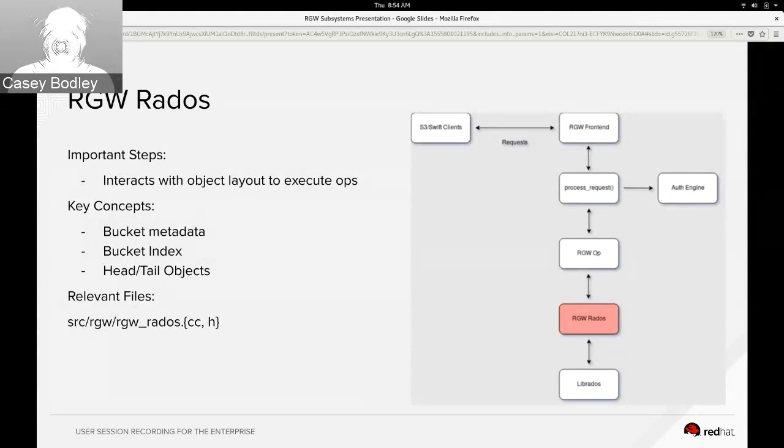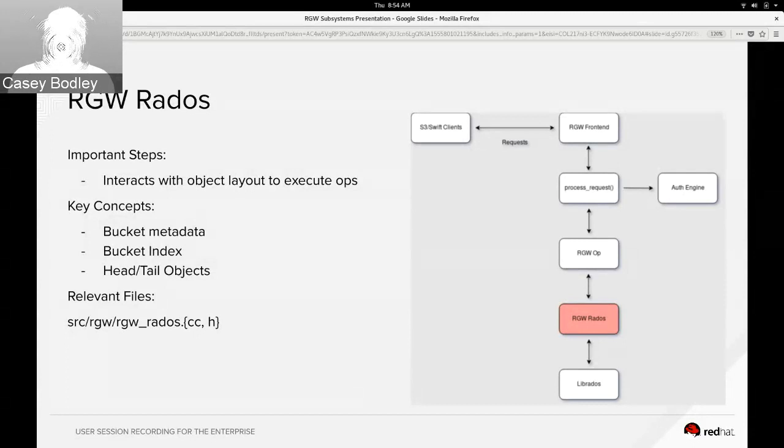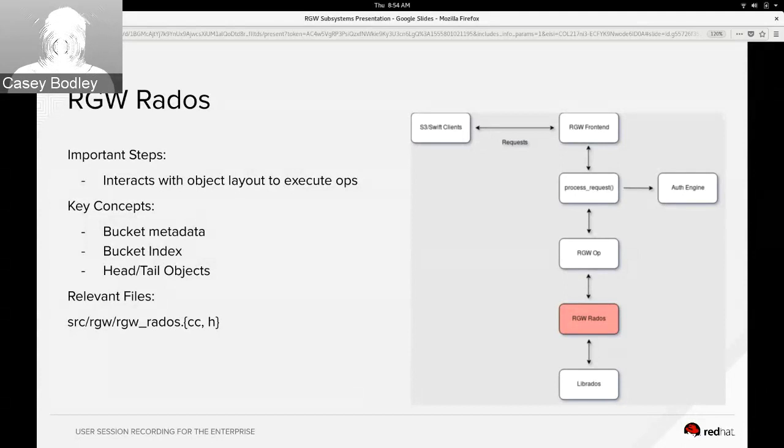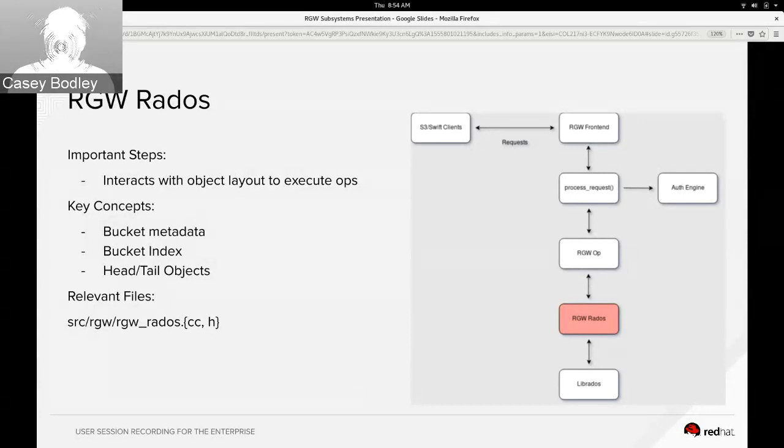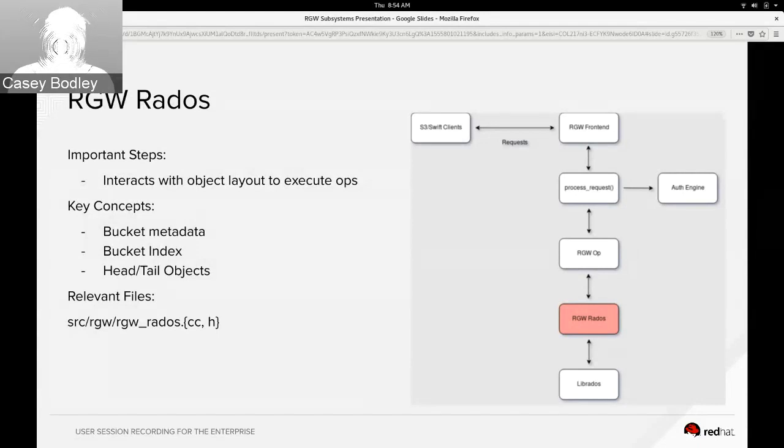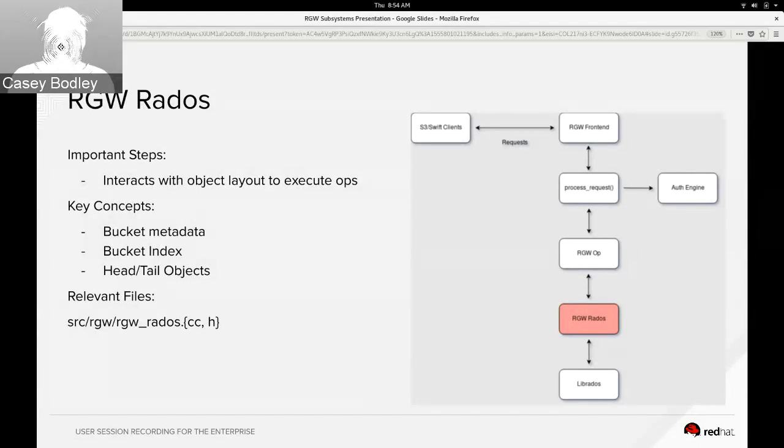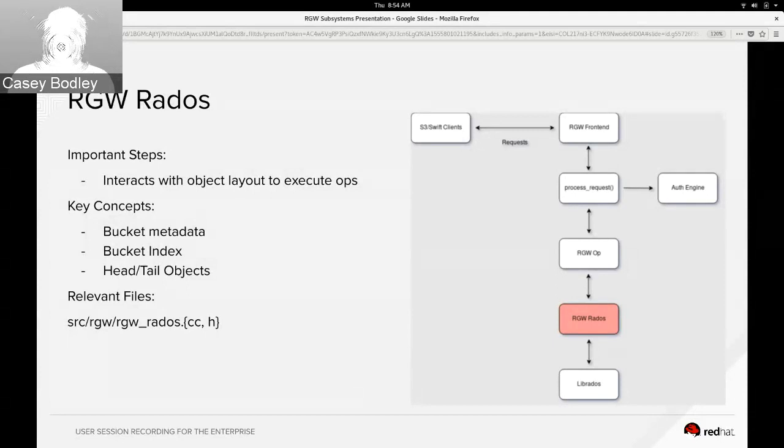There's also a bucket index for each bucket that contains the list of all of the objects that are contained in it. And buckets can get really large, so we have a strategy for sharding the bucket index across several objects so that it can be spread across OSDs, and we have a dynamic resharding feature that can do this at runtime.